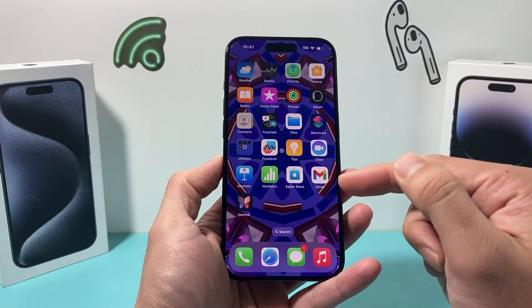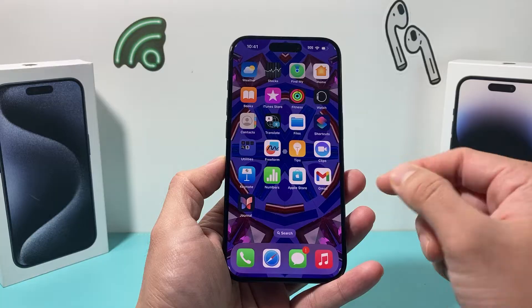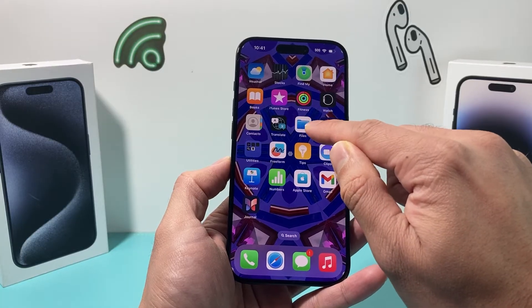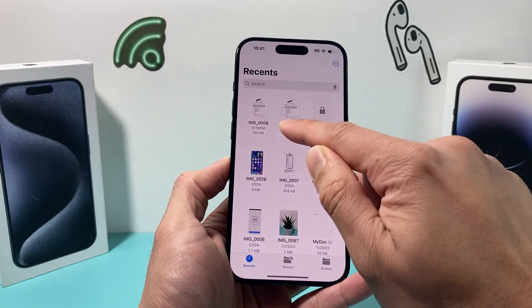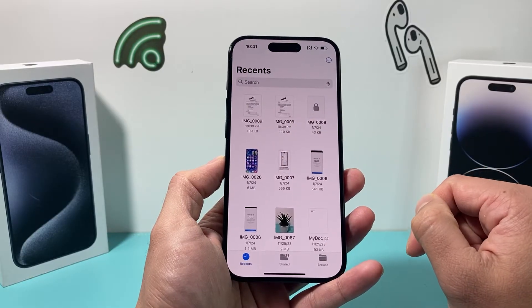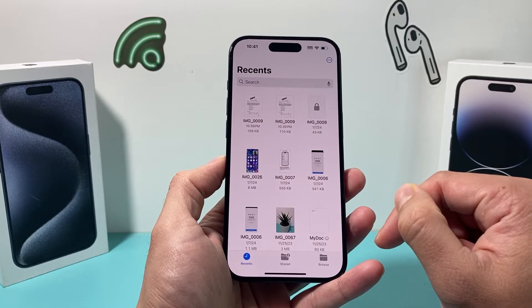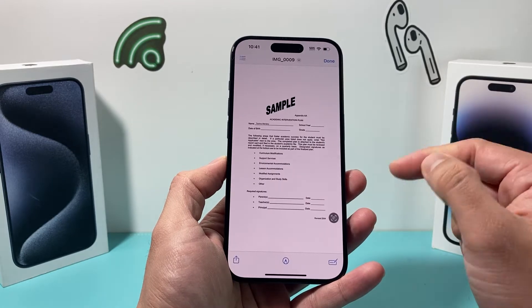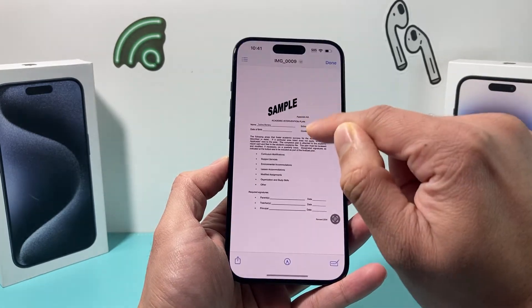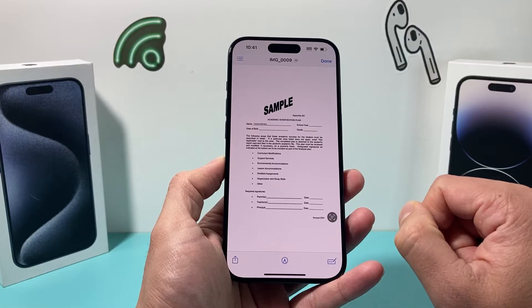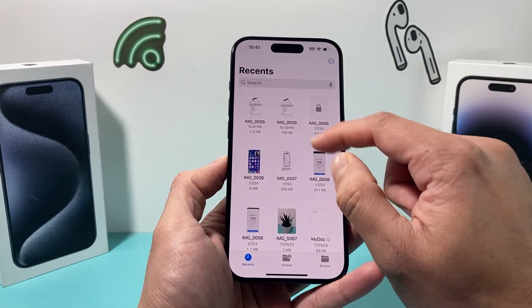First thing, whether you got that form from an email or from the internet, go ahead and save it to your Files app. Here I have a document that I already saved to my Files app. And once you have saved it, you're going to want to go ahead and open it up. It's important that you save it to the Files app because this is where the tool to fill out the form is going to be located.